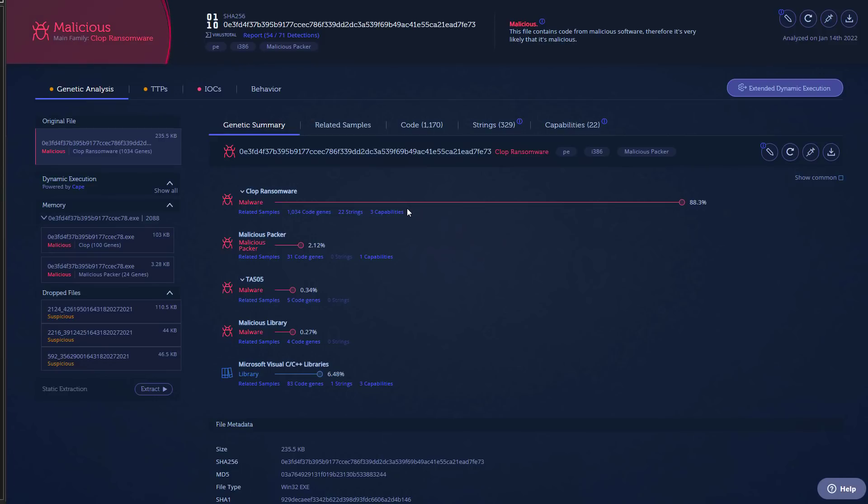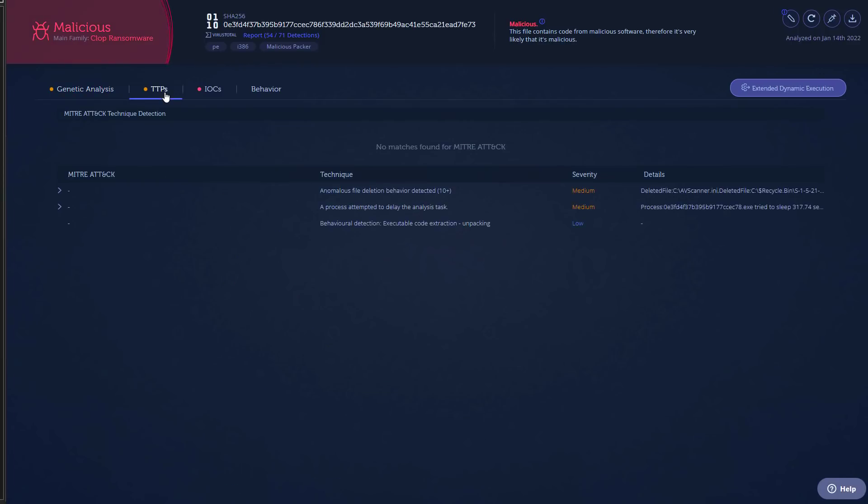54 detections at the moment so it is well known. And if we look at TTPs it does a pretty good job of hiding that.